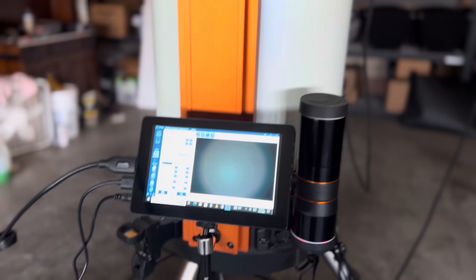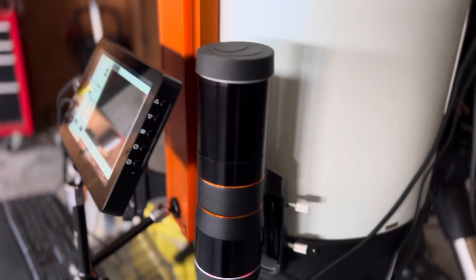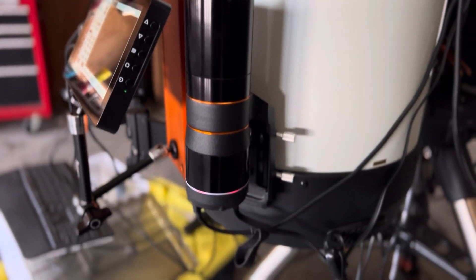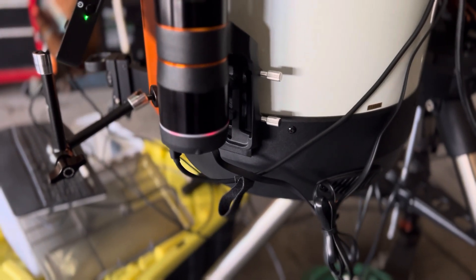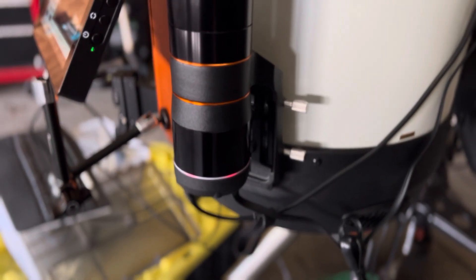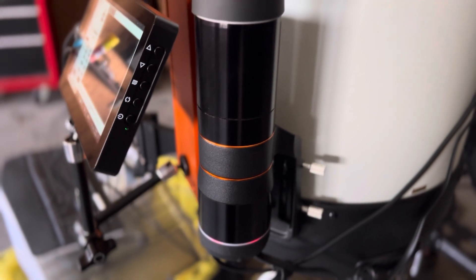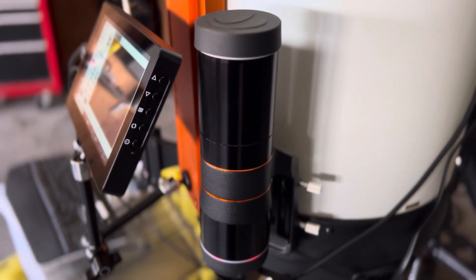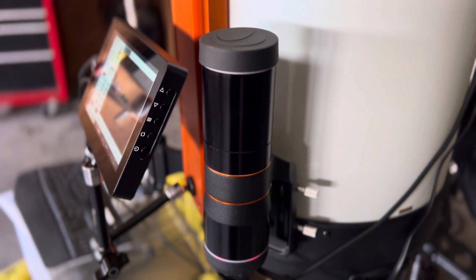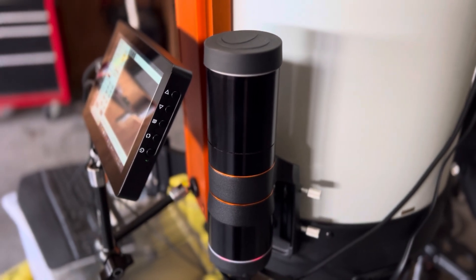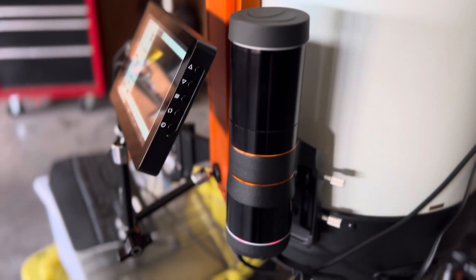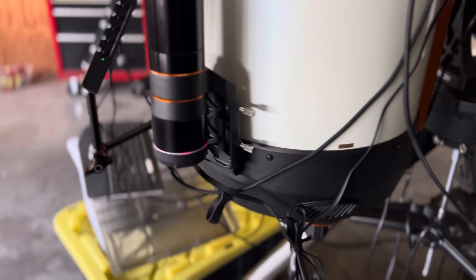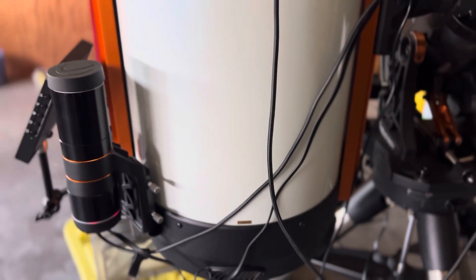Here we've got the StarSense auto-guider which will allow us to do some deep-sky imaging with guiding with very little effort. So I'm very interested to see how that works out, coming up hopefully tonight.